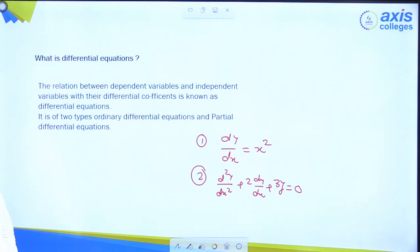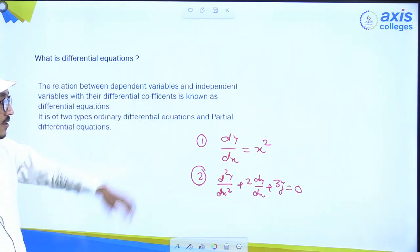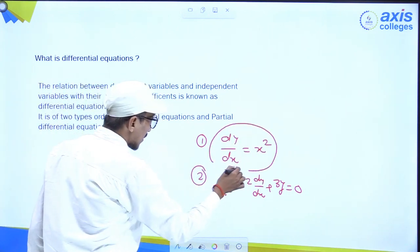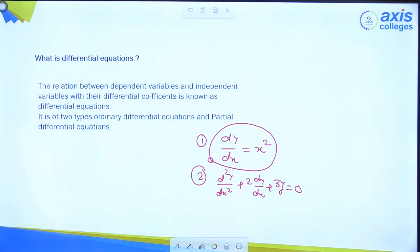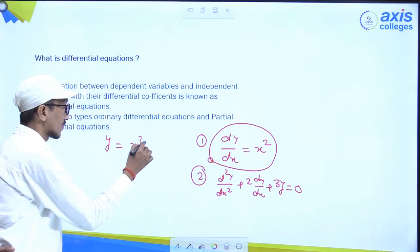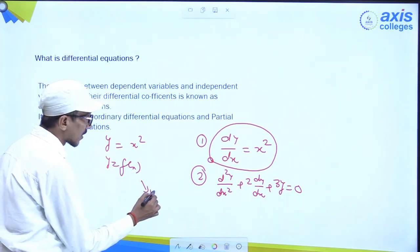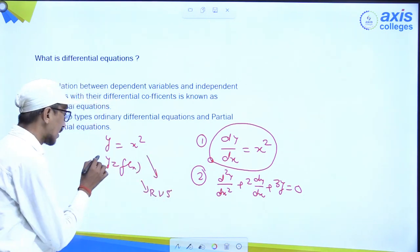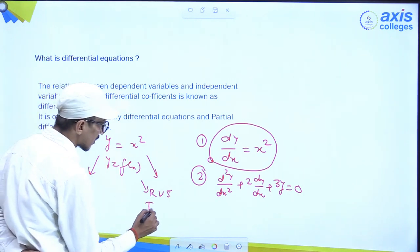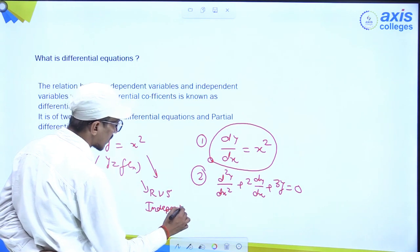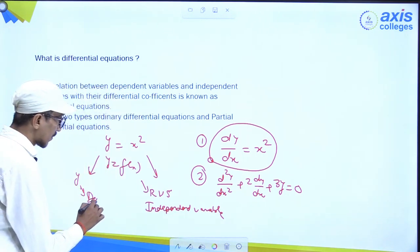Now, what is the dependent variable and independent variable? The relation between dependent and independent variables with their differential coefficients is known as Differential Equation. If we write y = x², y is a function of x. The variable on the right side, which is x, is called the independent variable. The variable on the left side, which is y, is called the dependent variable.